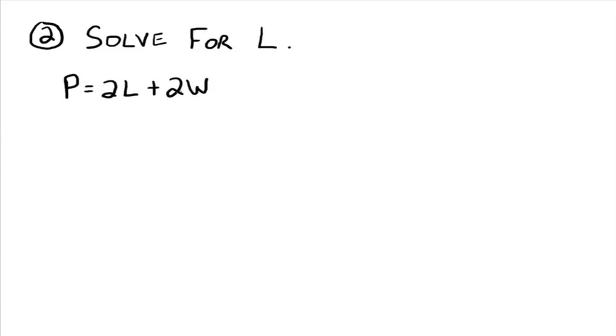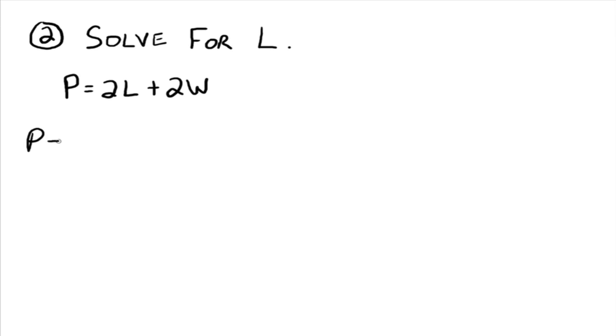So in this case, we just need to move two w over here with the p. Well, how do we get rid of the two w on the right hand side? Well, since we're adding two w, then we need to subtract two w from the right hand side. Which means that we need to subtract two w from the left side.